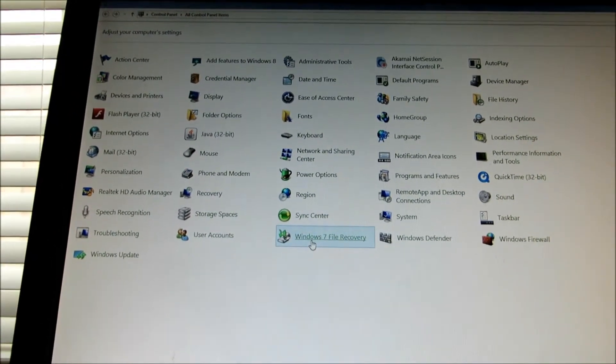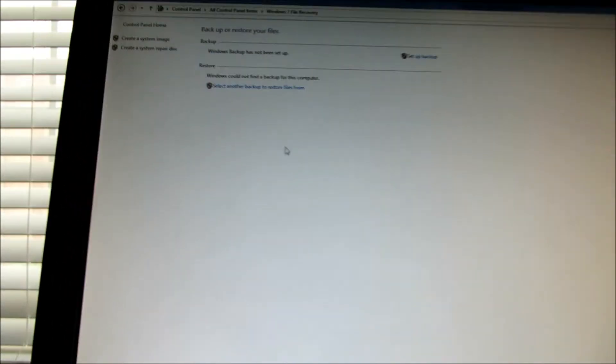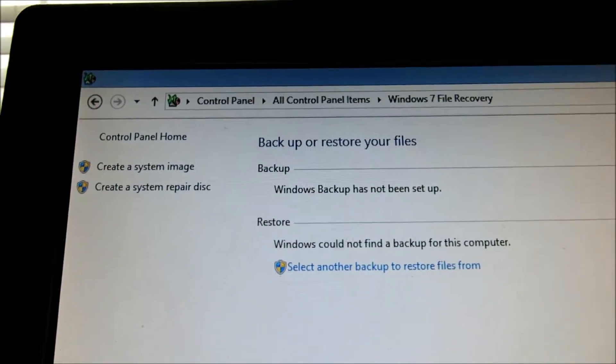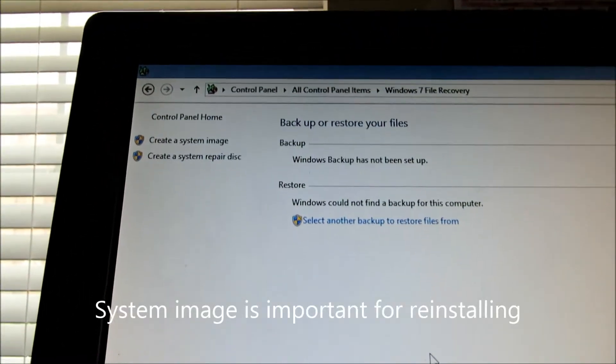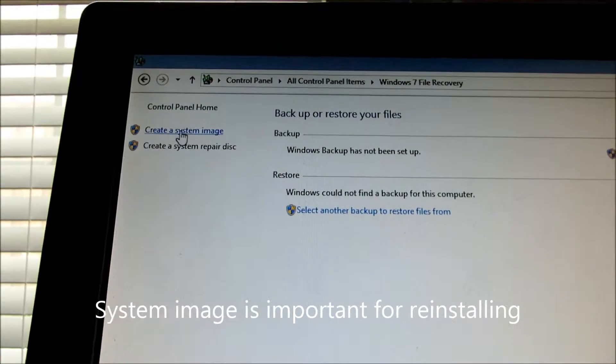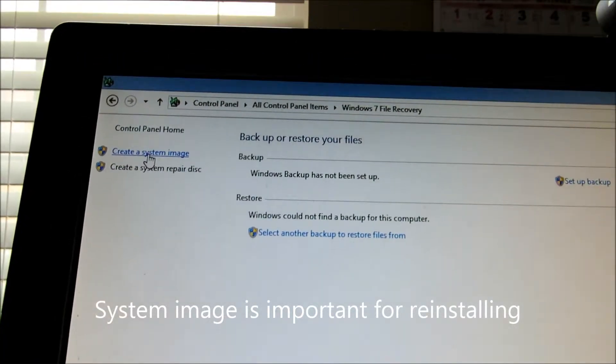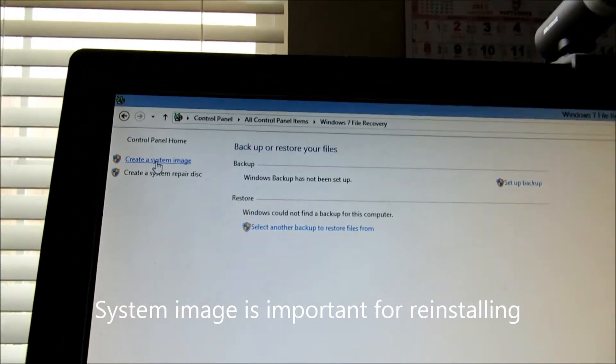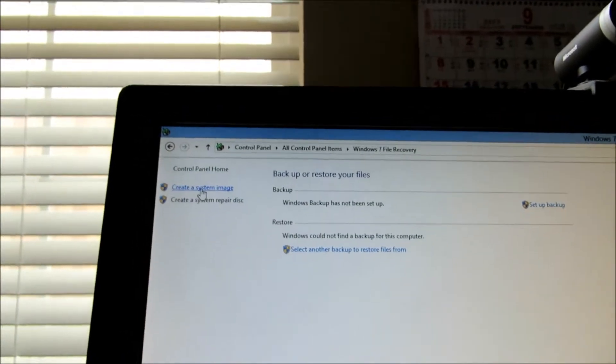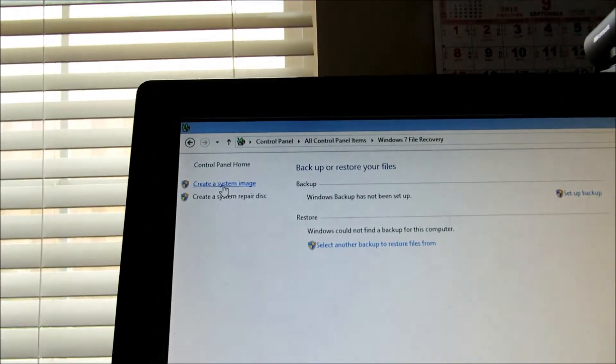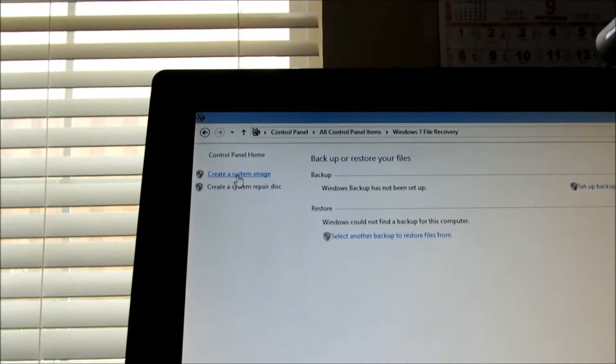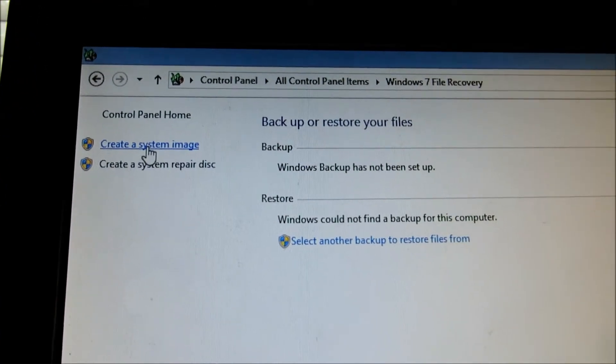Alright, so basically you click on this. Then it says you want to create a system image or repair disk. We're going to create a system image because just in case we got hit by a bad virus or something, we want to be able to be covered even from a bad drive that failed. Hardware doesn't last forever.